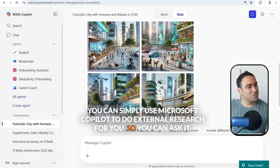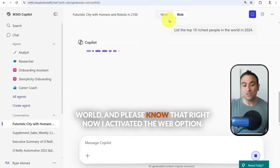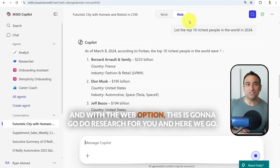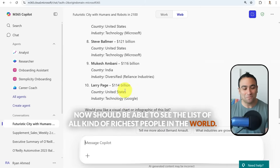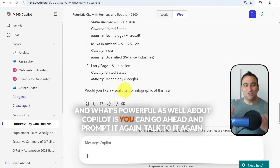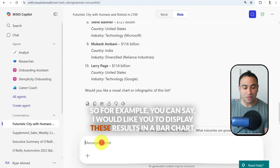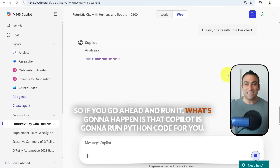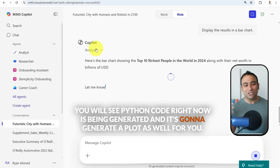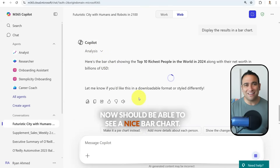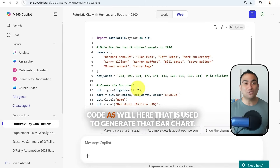You can also use Microsoft Copilot for external research. For example, ask it to list the top 10 richest people in the world — with the web option activated, it goes and does the research for you. You can then prompt it again: 'Display these results in a bar chart.' Copilot will run Python code, generate a plot, and show a nice bar chart of all the richest people. Clicking 'View Analysis' lets you see the code used to generate that chart.